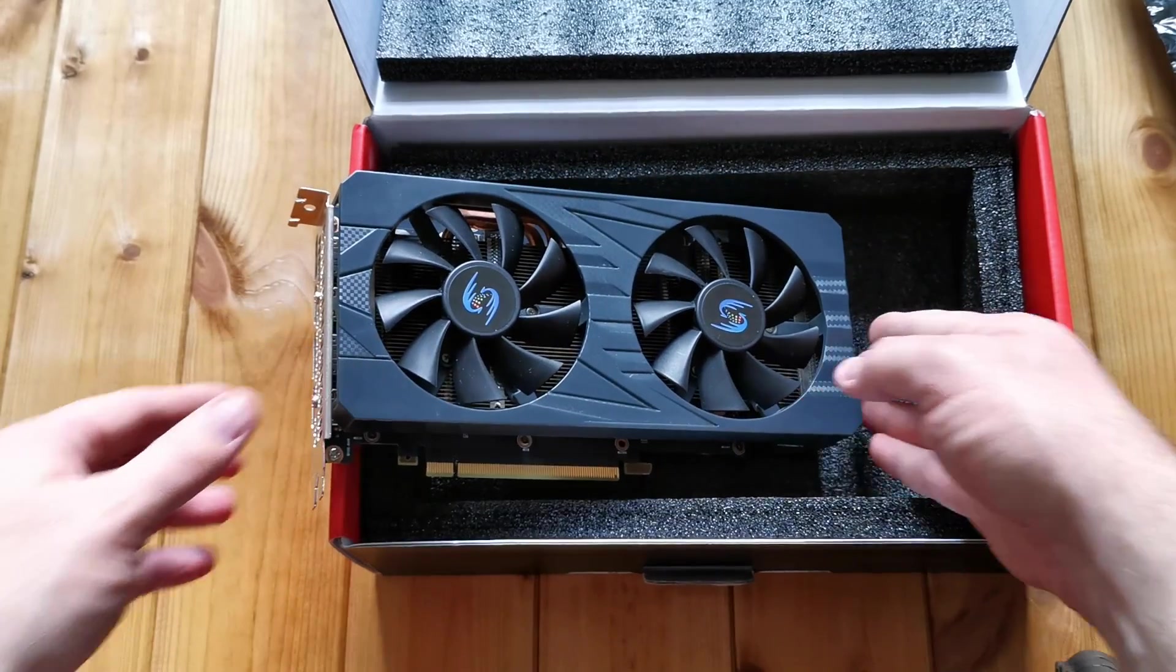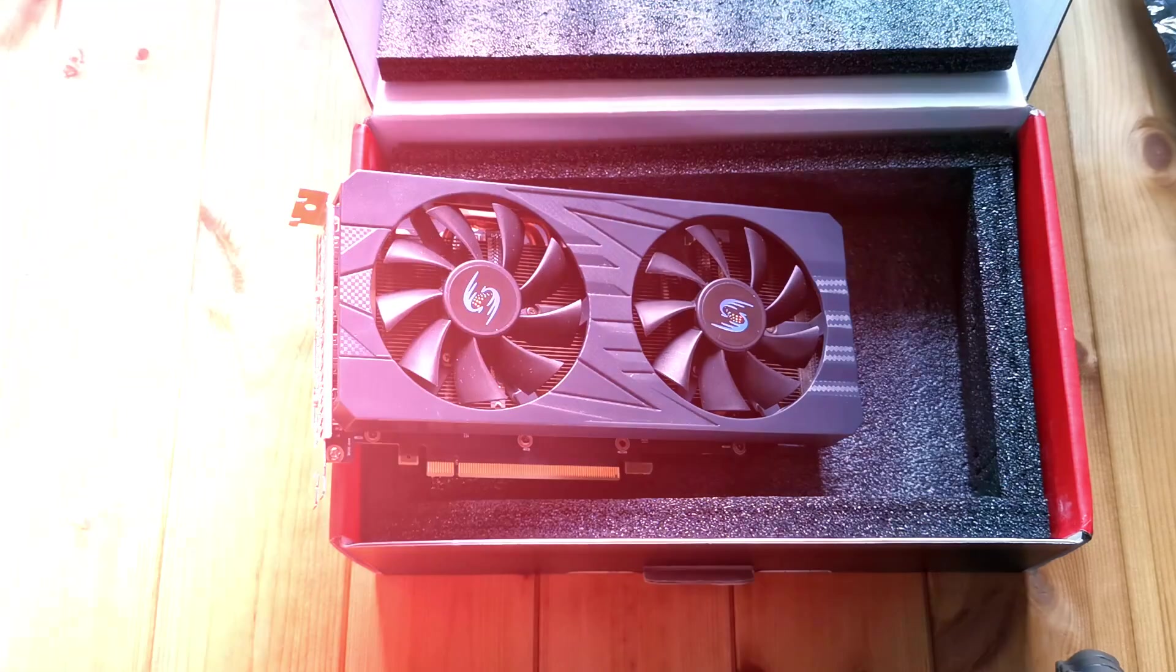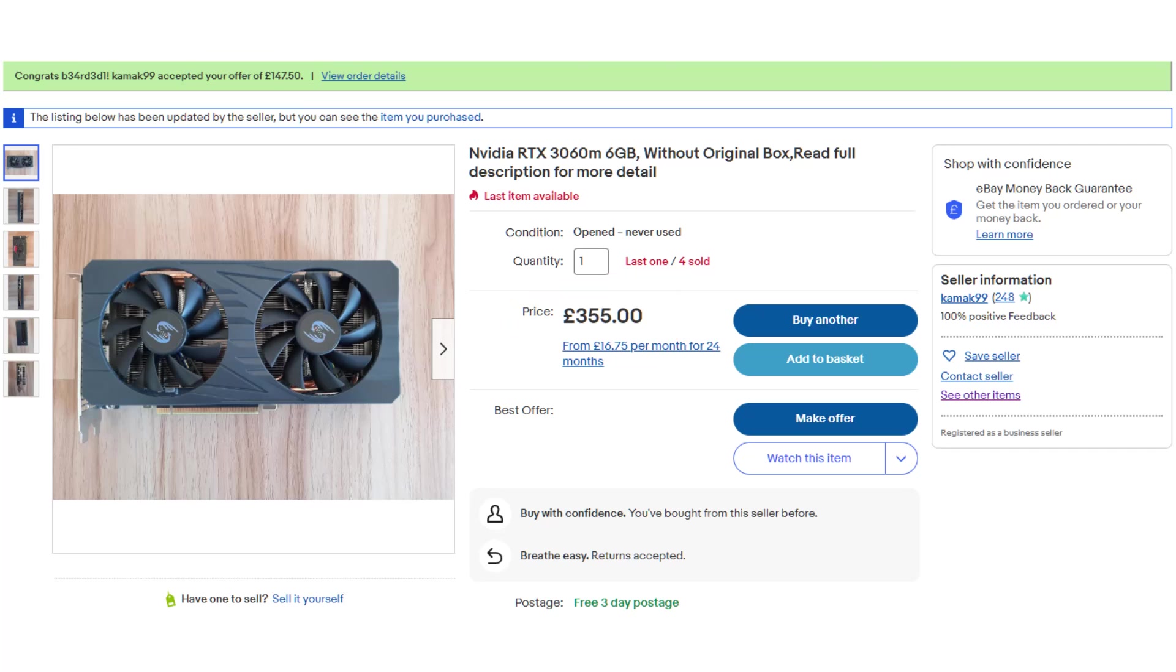Unfortunately, after buying this card, the seller must have thought there was consumer interest and has more than doubled the price to £355, so I count myself super lucky snagging one for £140.